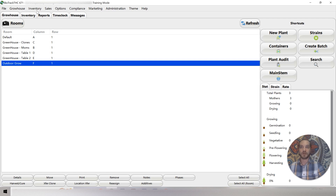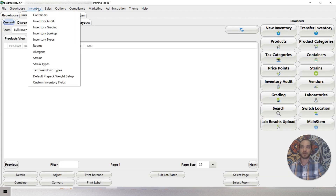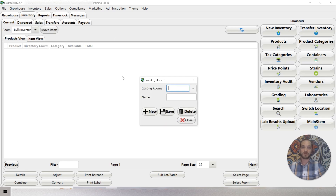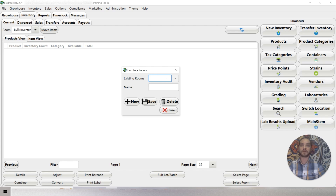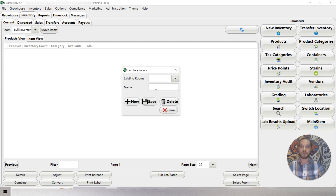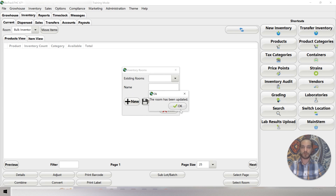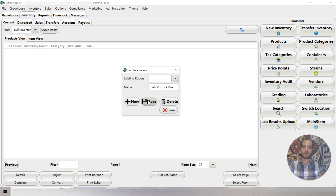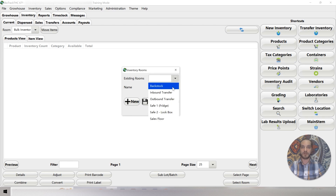Let me show you how to make rooms in our regular inventory. To do that, we're going to switch to our inventory tab. We're going to use our inventory menu and select rooms from here. Inventory rooms are separate from grow house rooms. The first room we're going to create is back stock. Next we're going to create outbound transfer, and then a safe — this is the lock box. Now if we go up into existing rooms, you can see back stock, inbound transfer, outbound transfer, safe one, and safe two.